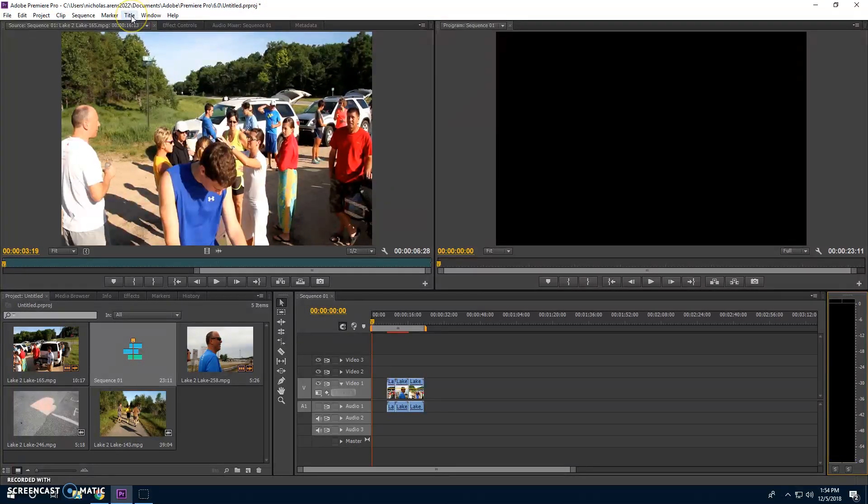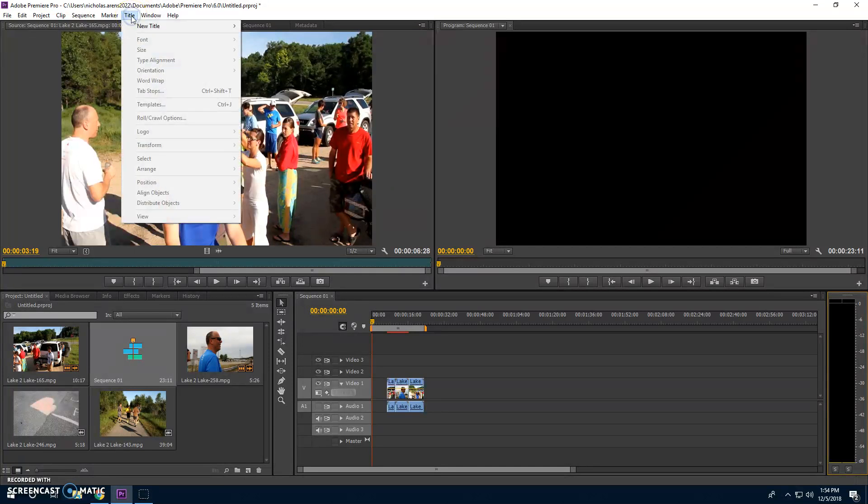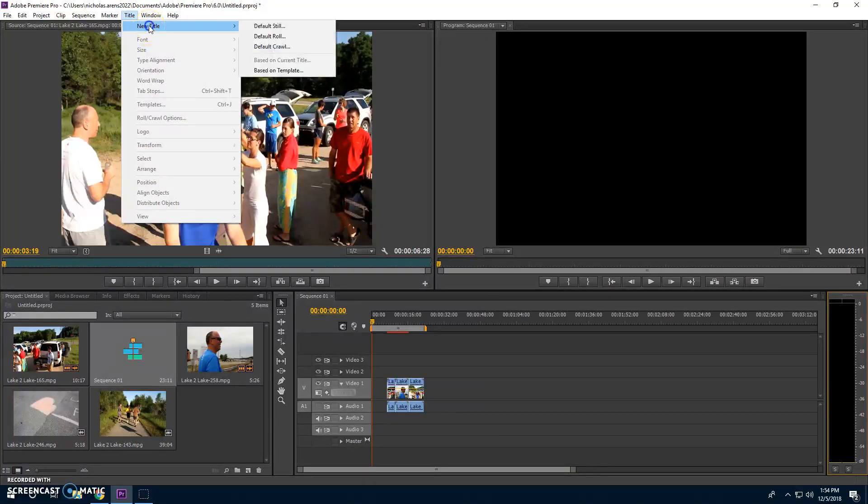We are going to go up here. See that? That is the title button. We are going to click the button. This is the title. Click new title.